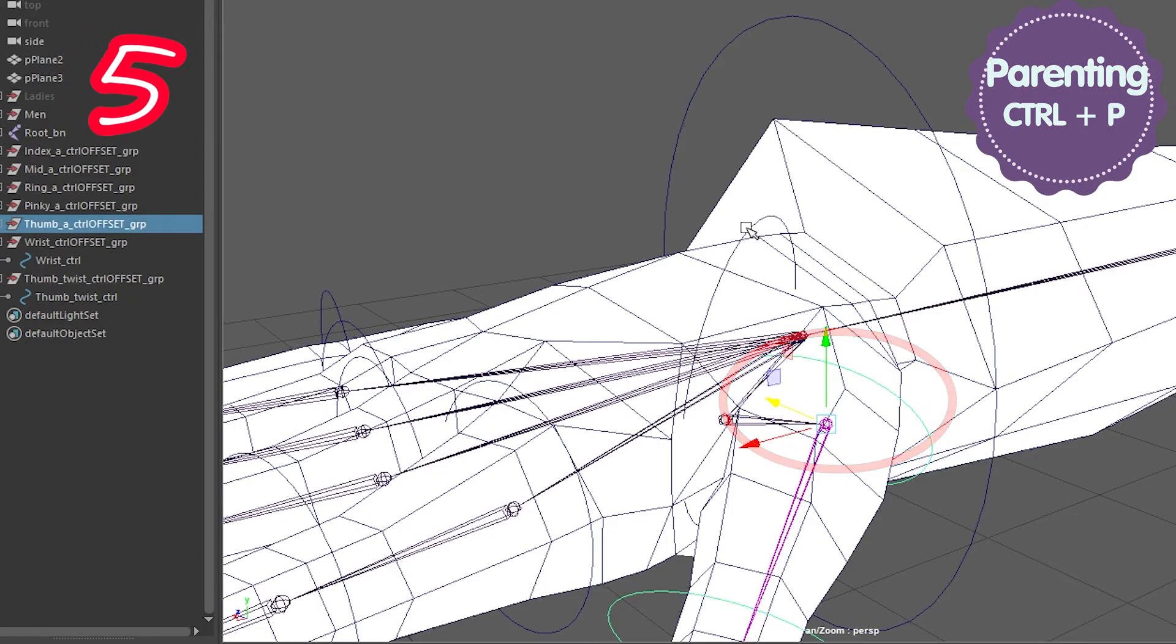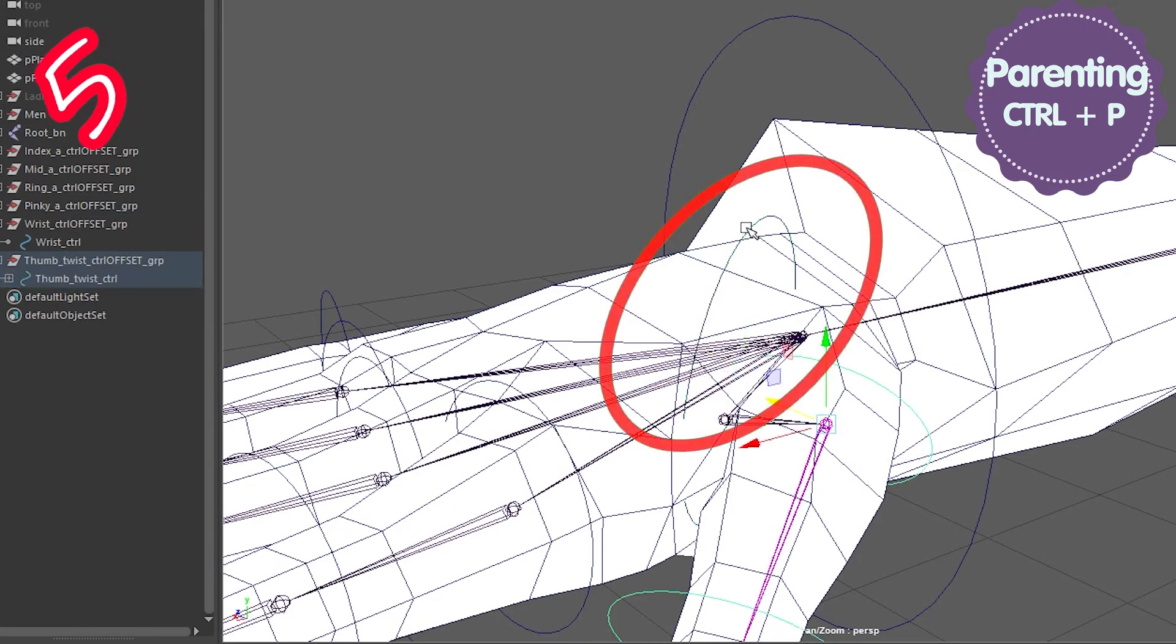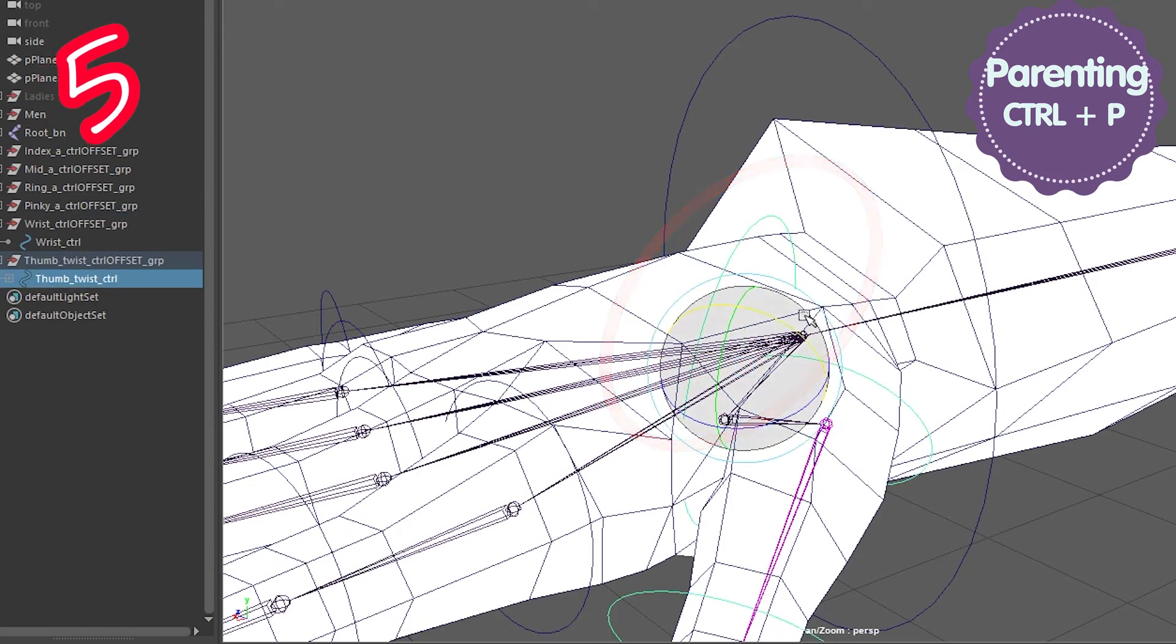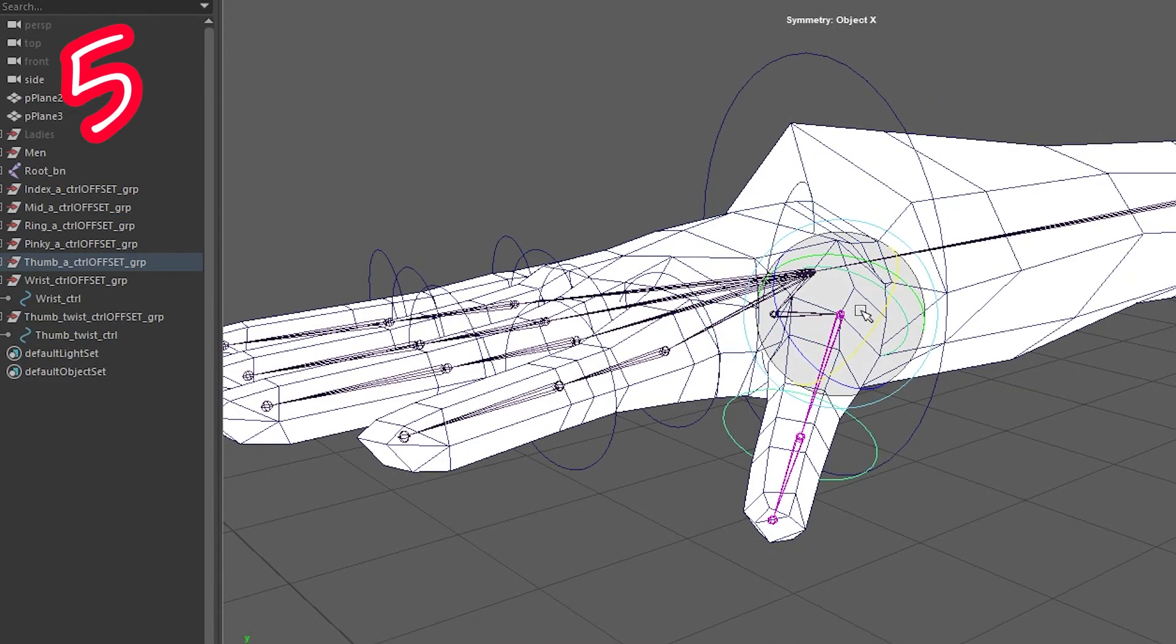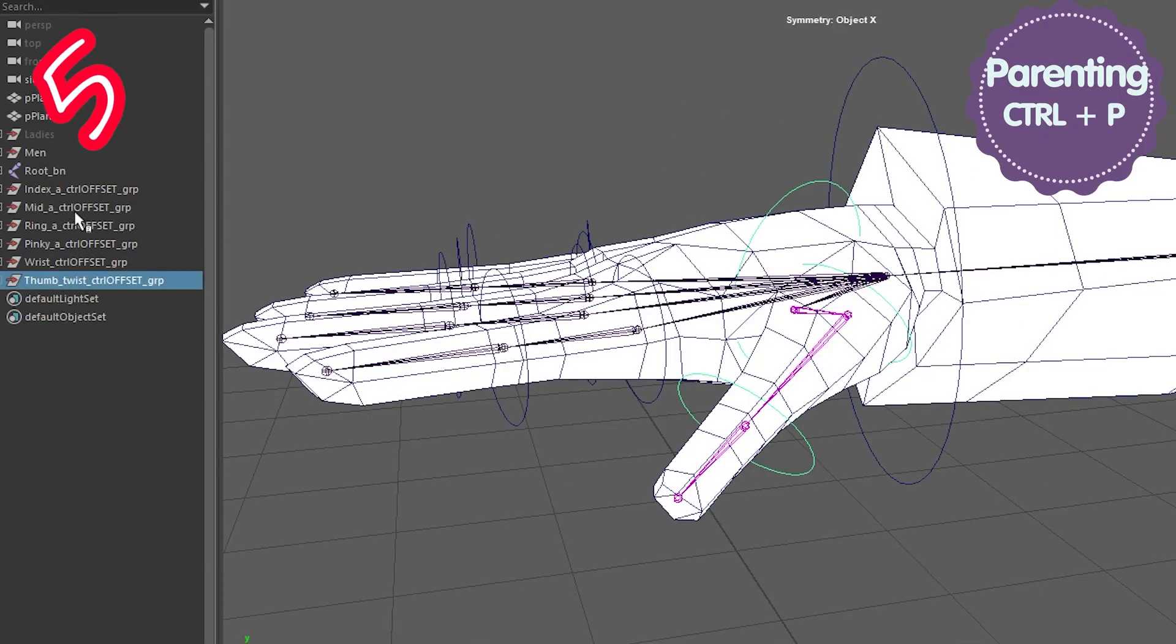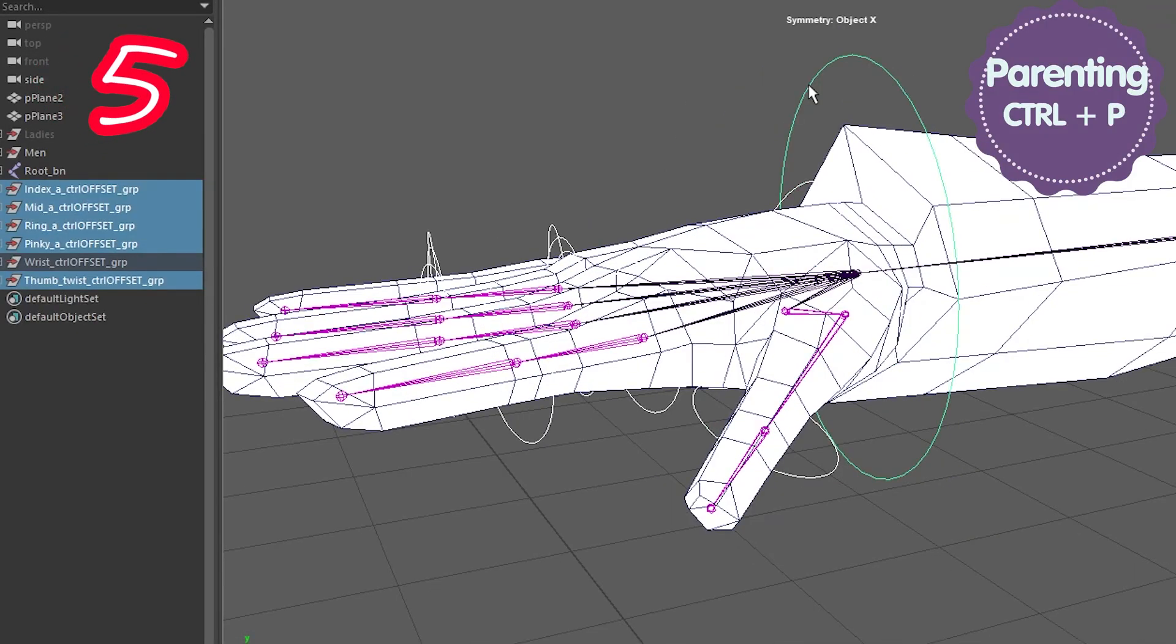Parent the thumb control group to the thumb twist control. Select all the control groups and parent them to the wrist. Ta-da!